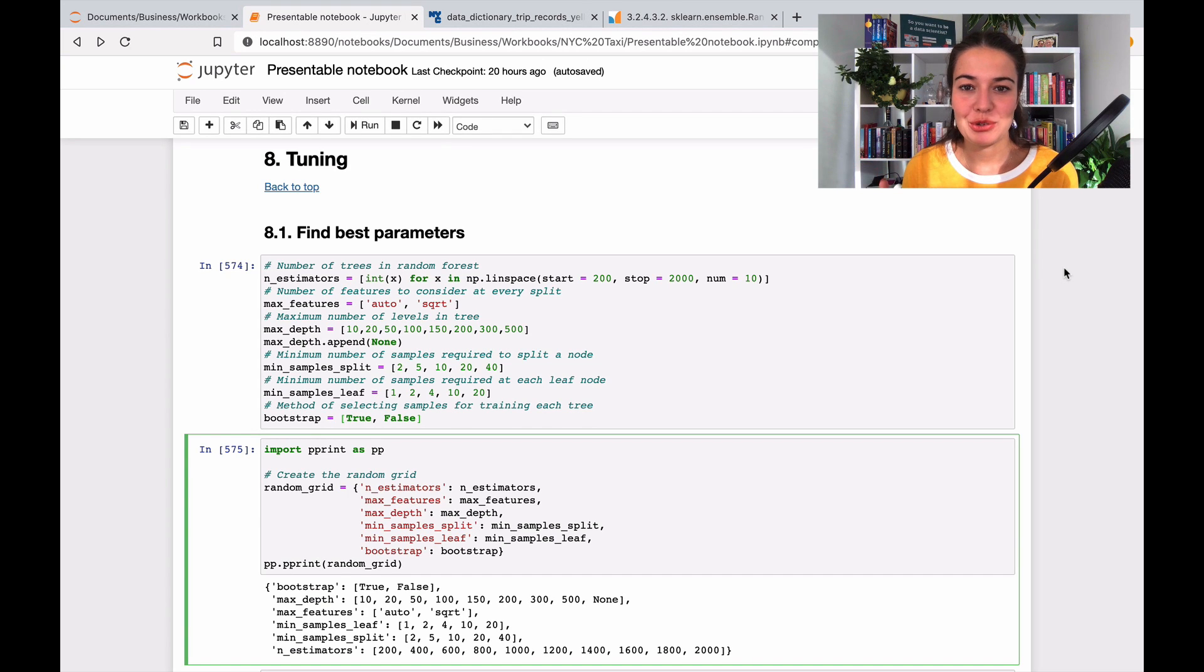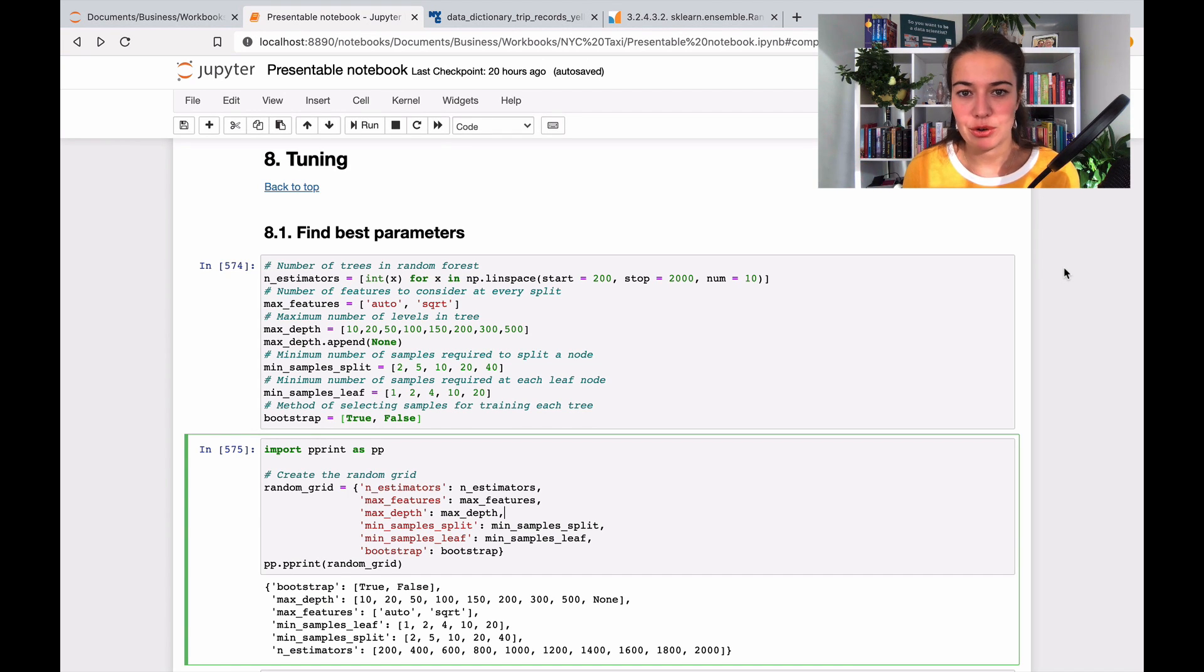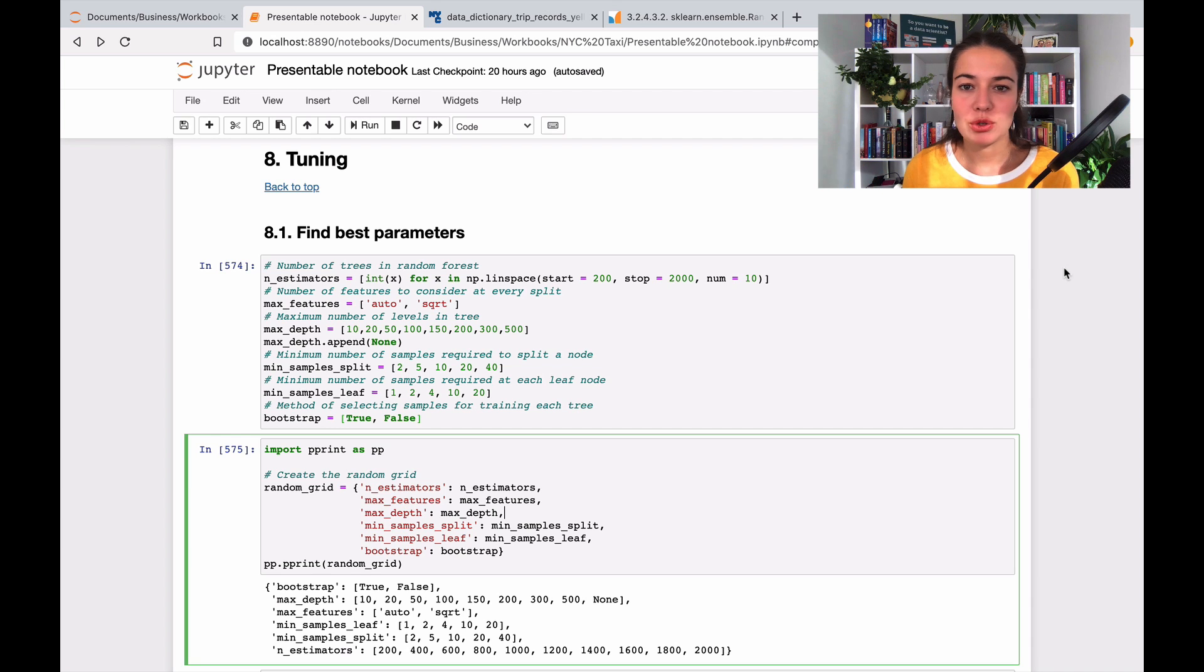Okay, so are you ready to tune the model? Because this is going to be the last thing that we're going to do to try to get a better model, or try to get the best model that we can.